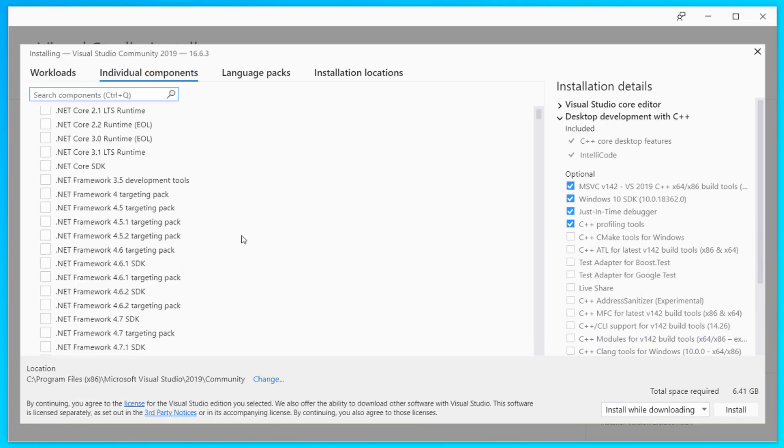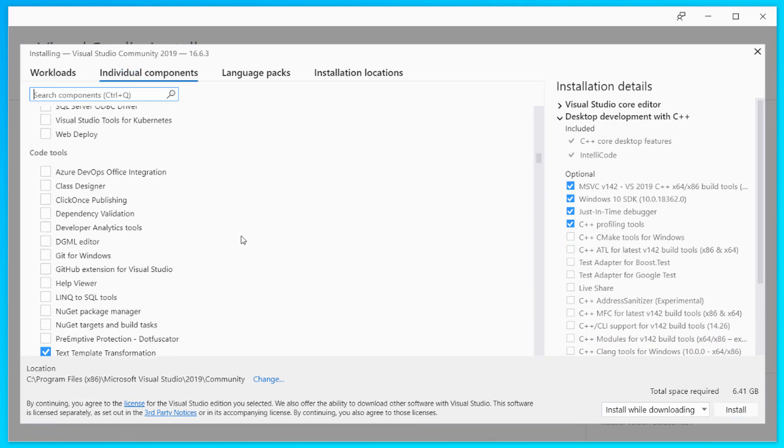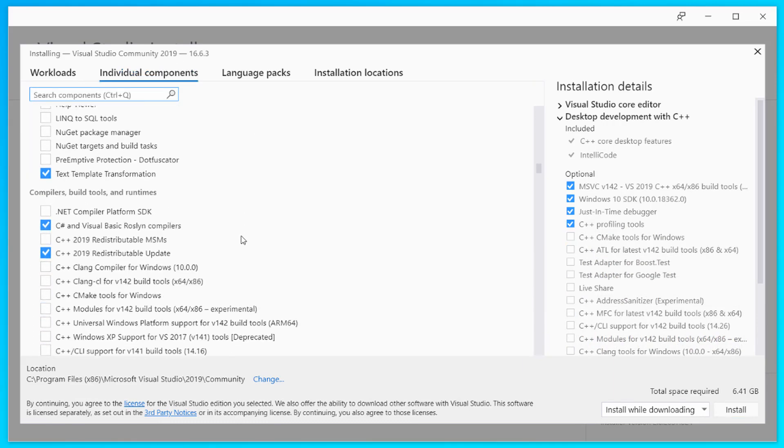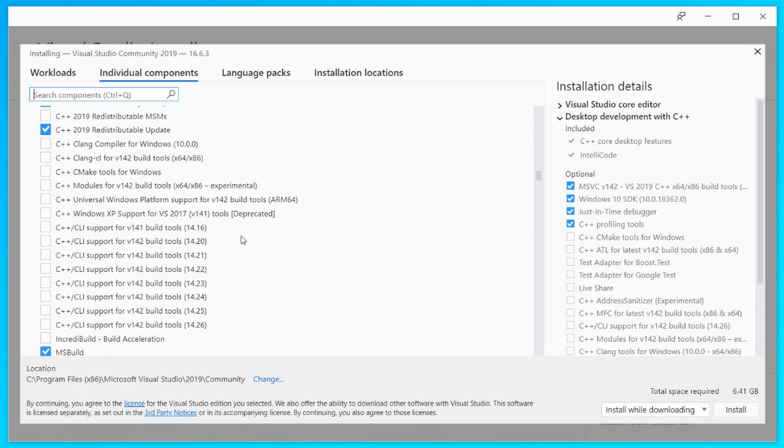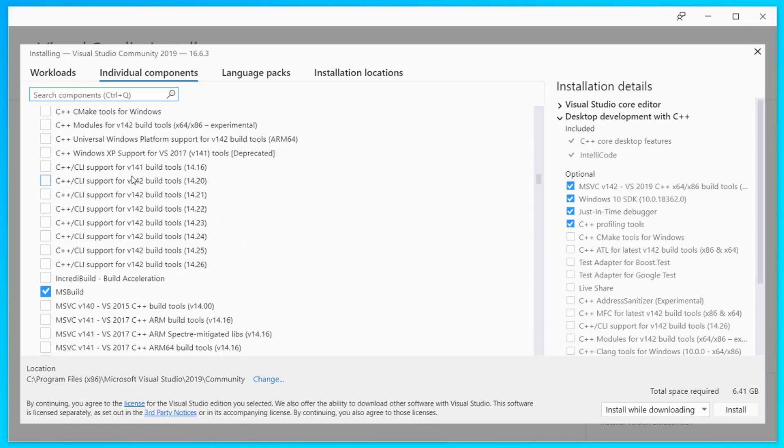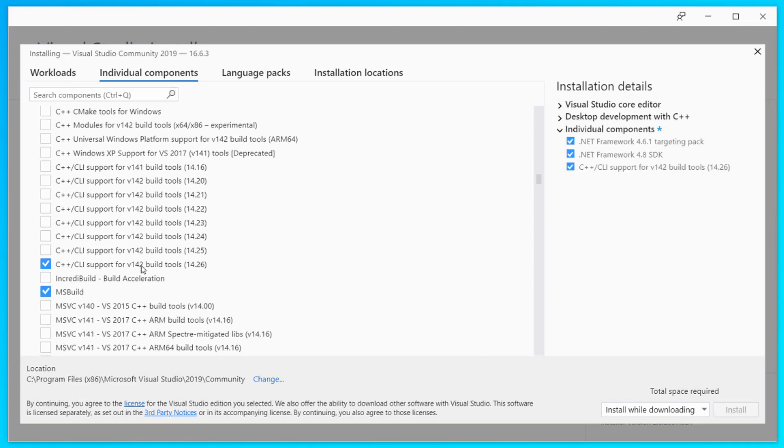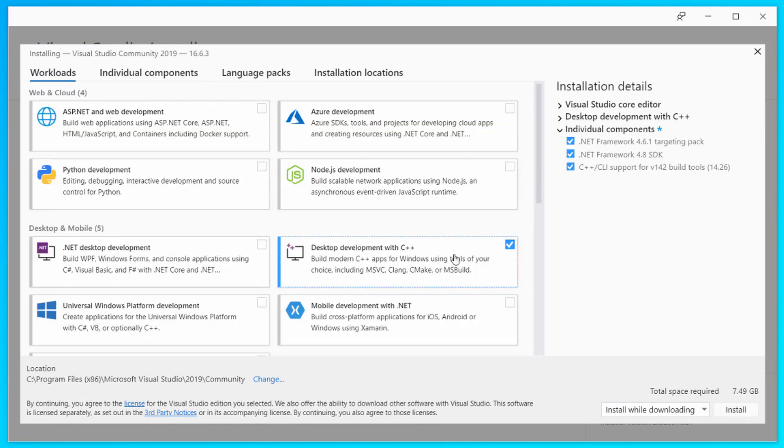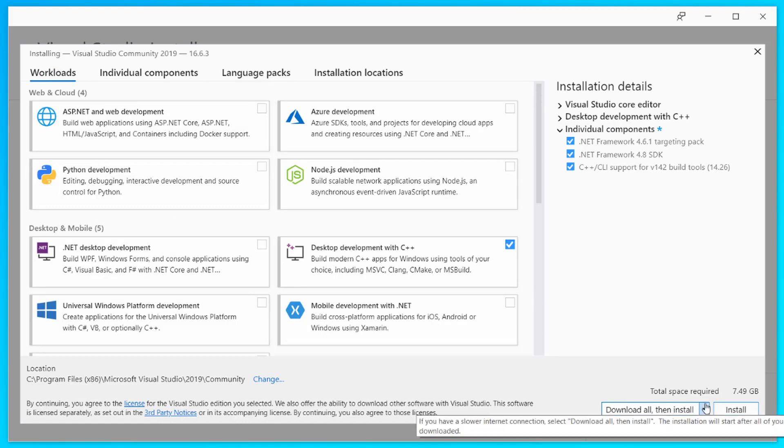In the individual components, make sure to install the C++ CLI support for version 142 build tools, and you will get all these three components automatically selected. After that, you can click download all then install because that's the most efficient way.